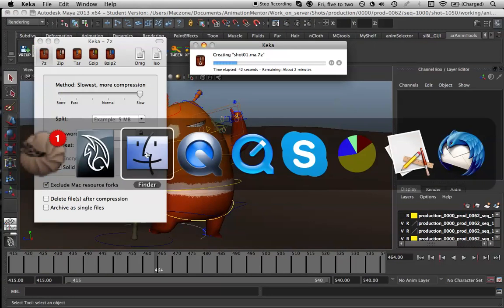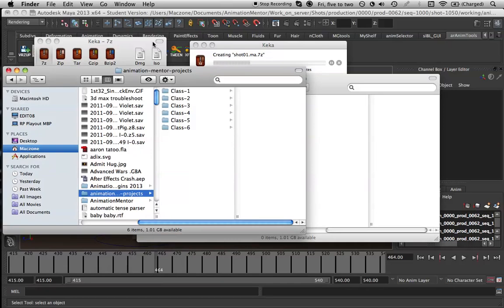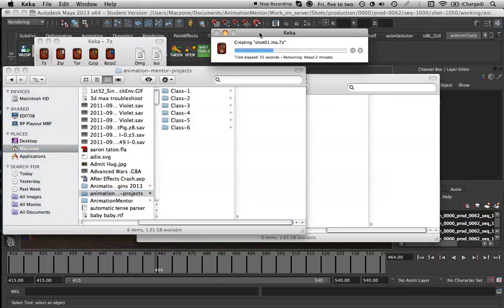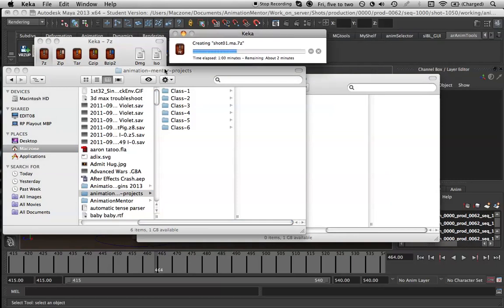For example, it's 93MB as just the raw file, which is why we're compressing it. When it's done, I'll show you how much it compresses down to, which is quite a lot.